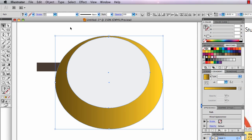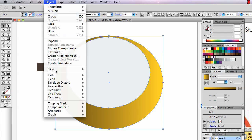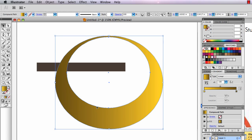I select both halves, both parts, the inner part and the outer ring. I go to Object, Compound Path, Make. Now it's transparent.